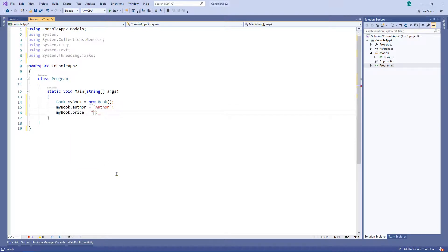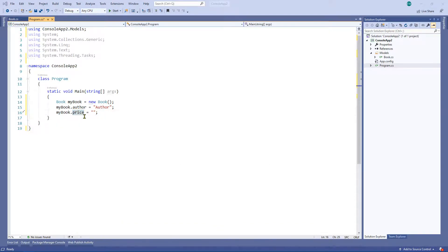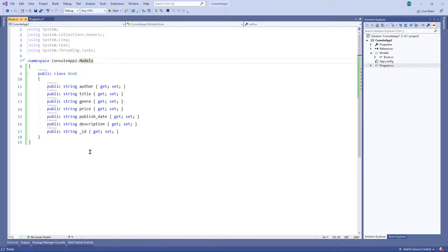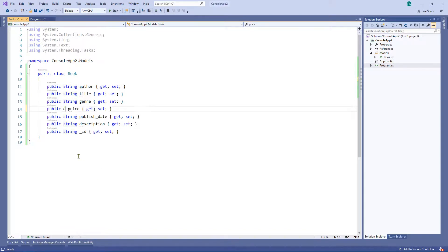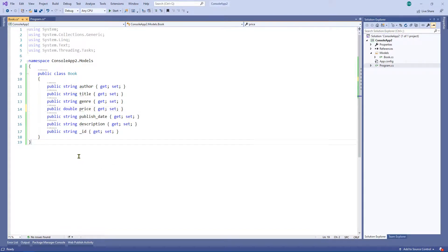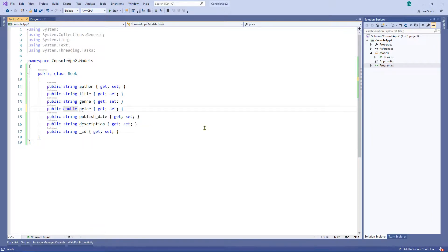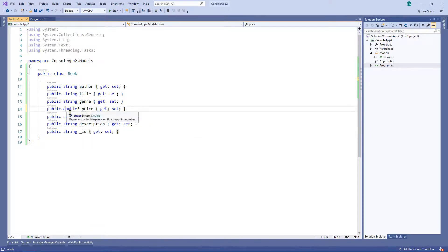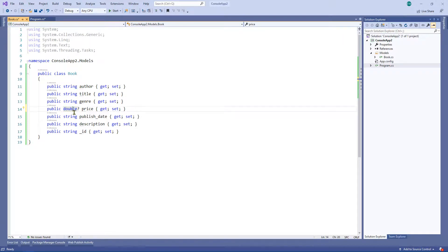I wonder if price was actually, so in this instance, as you can see, price is actually a string, which might be fine, but you might want to change it. For example, you might want to change it for a double and you might even want to say that it's actually nullable in which case you can put a little question mark on the end. So that's how you create a double and that's how you create a nullable double.